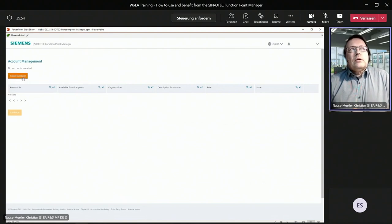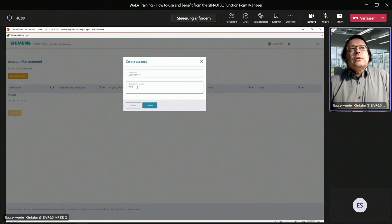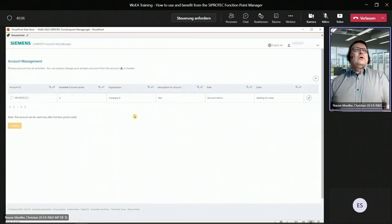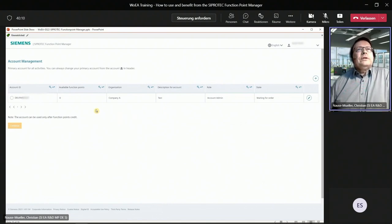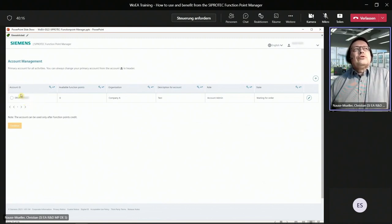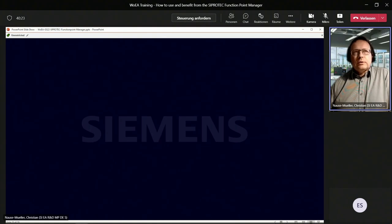The next step is to create an account. Click the create account button, type in your organization and a description for your account, and click create. Your account has been created. Very important is the account ID shown on the left side — this account ID is now needed for the function point budget order, which I will show you in the next slides. You can now log out from the Function Point Manager.